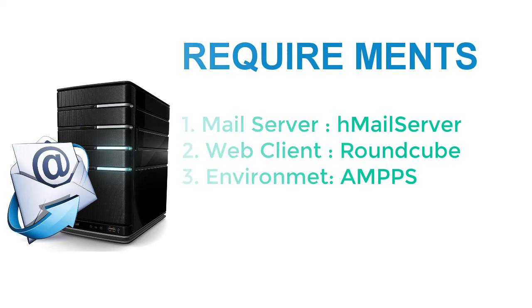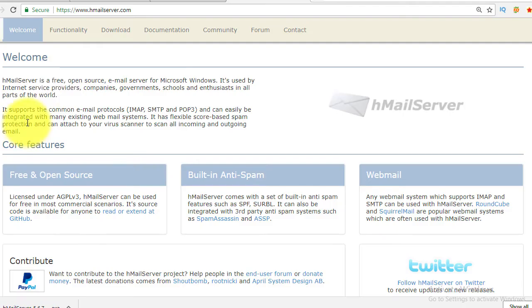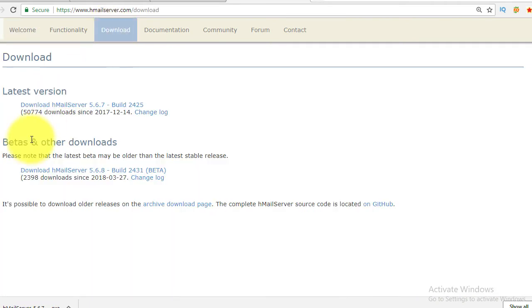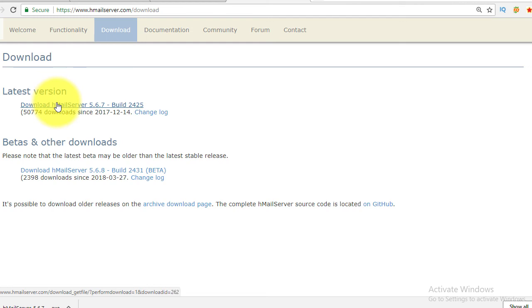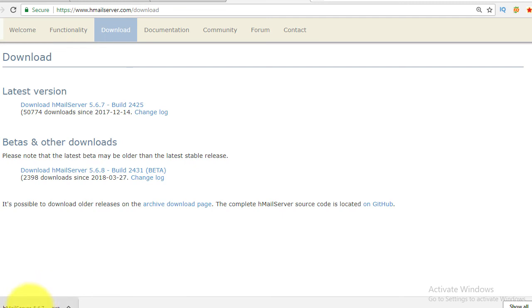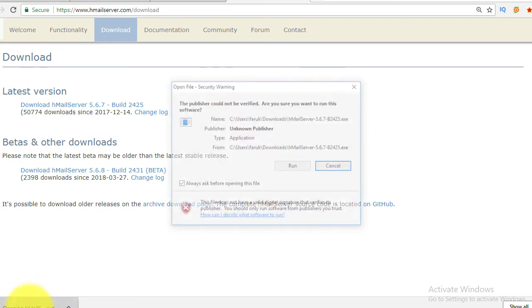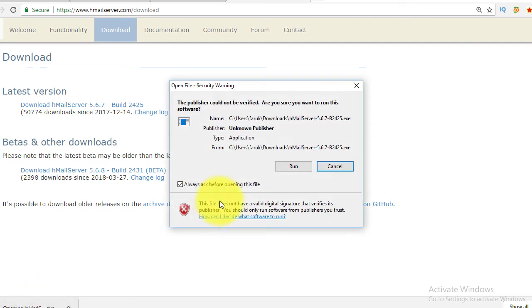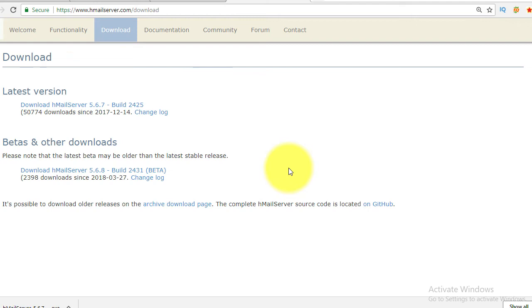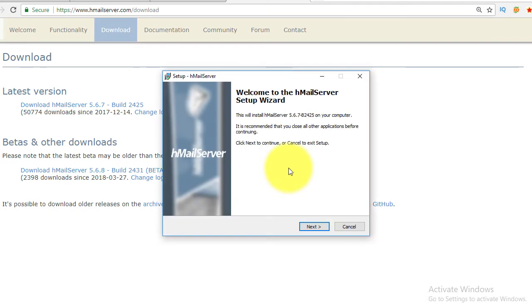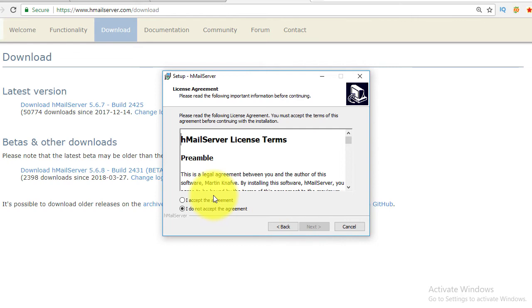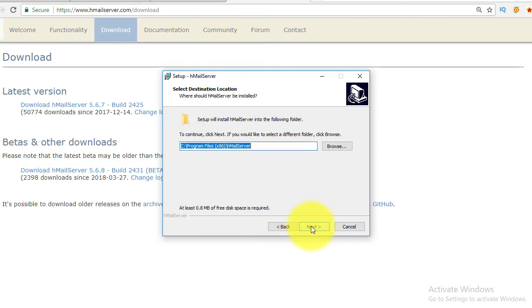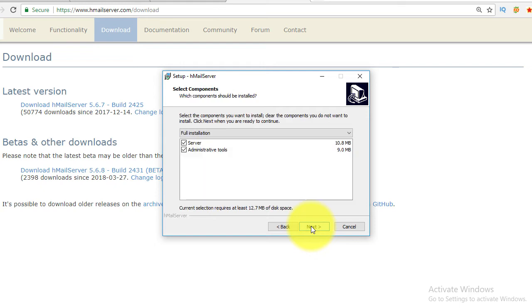Go to hmailserver.com. Go to the download page, then download the latest version of hMail Server. After completion of download, click to run the installer.